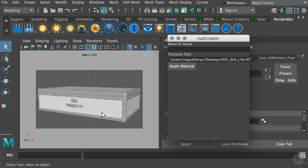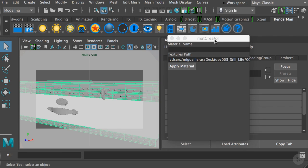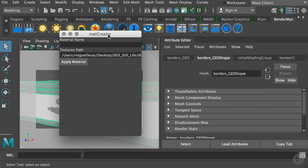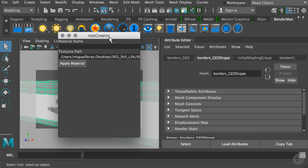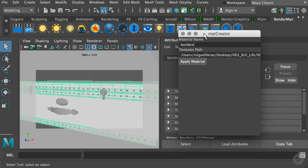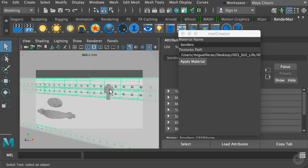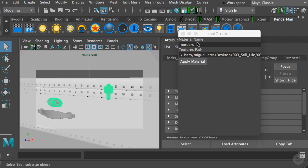I'll move this window here and type exactly the same name or tag that this geo shape has, so I'll type borders and hit apply. As you can tell in the background, the object has turned white because now it has applied a Pixar surface shader. Now I'll do the same thing for the other objects. Let me zoom in a bit so we can select the locks.